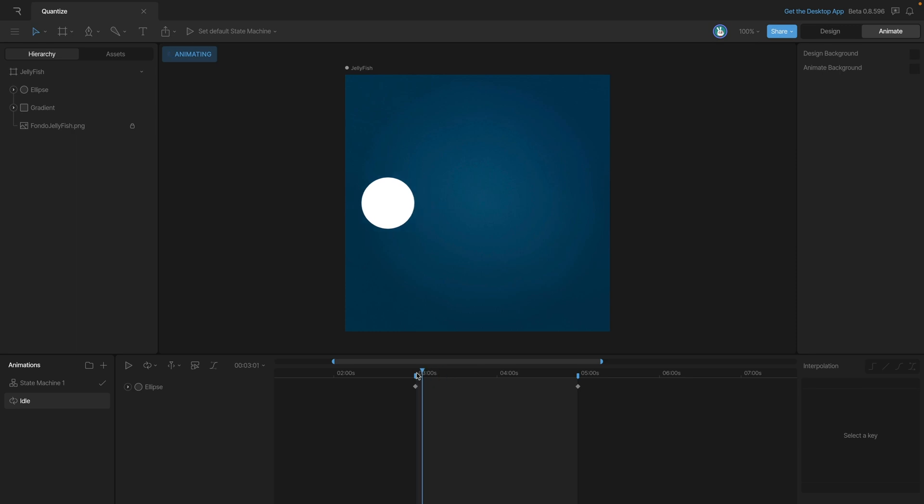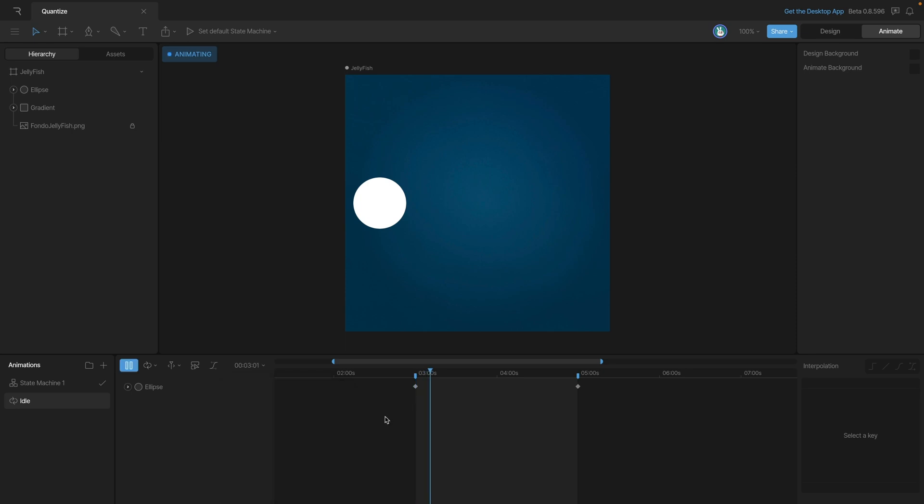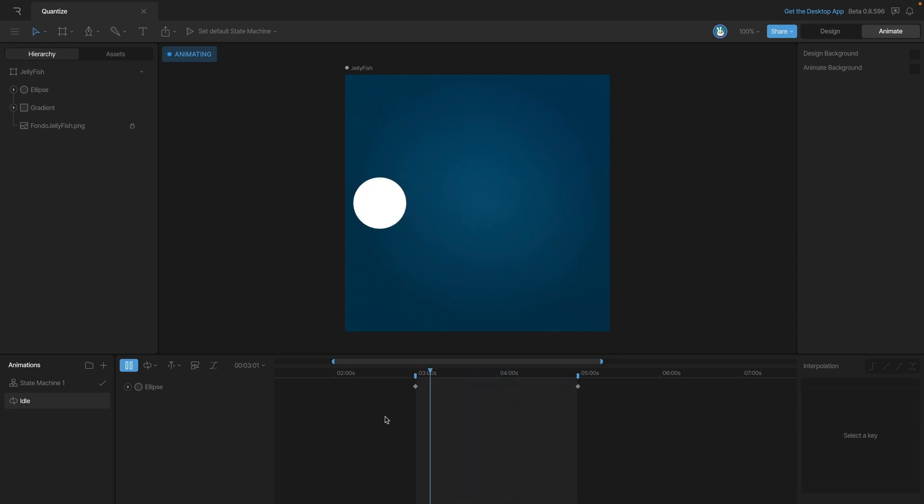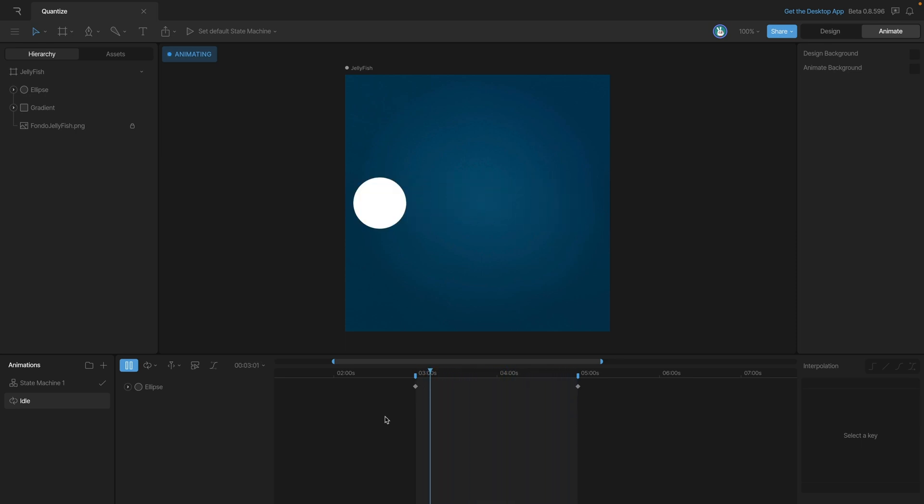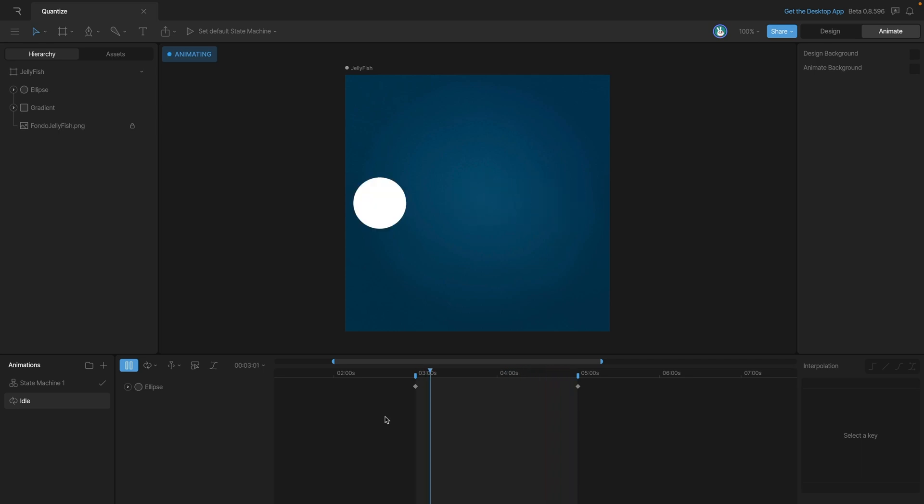Now we can exaggerate this even more, so instead of 12 frames, let's drop it down to 6 frames. Now when we play the animation back, you'll see that it only changes position 6 times. So this gives you a great way to make your animations look a lot more traditional.